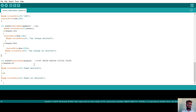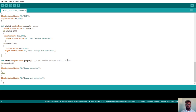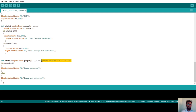For the PIR sensor: int state2 = digitalRead(pirPin). If state2 equals 0, the PIR sensor has detected human motion, so write Blynk.virtualWrite(V2, "Human detected") in the Blynk app. If state2 equals 1, no human is detected, so write Blynk.virtualWrite(V2, "Human not detected"). This part handles human motion detection using the PIR sensor.